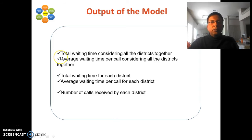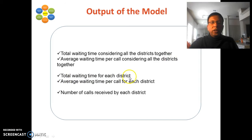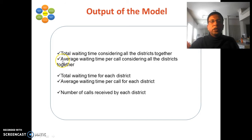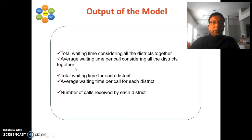The model outputs total waiting time across all districts, average waiting time per call across all districts, total waiting time per district, average waiting time per call per district, and number of calls received by each district. The critical output is average waiting time per call across all districts — this must remain zero, as any positive value is unacceptable for a critical emergency service.